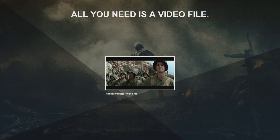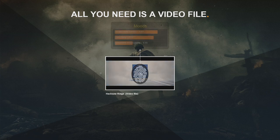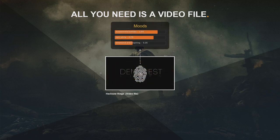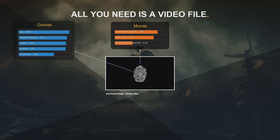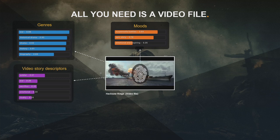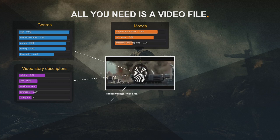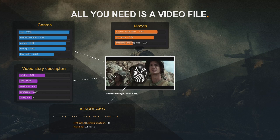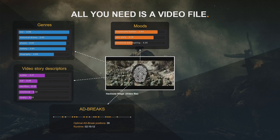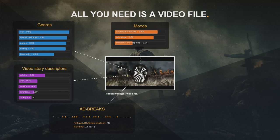With just the video file as the source, we can extract a fingerprint for each file that tells us the mood and emotional structure of the movie. It can actually predict the genre — a computer watching a movie and telling us what genre it is, fully automatically. It can predict relevant keywords — what we call video story descriptors — not random keywords like I showed earlier. It can also predict where to put ad breaks, so you don't interrupt a very emotional or important scene.